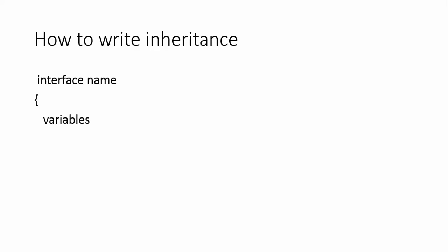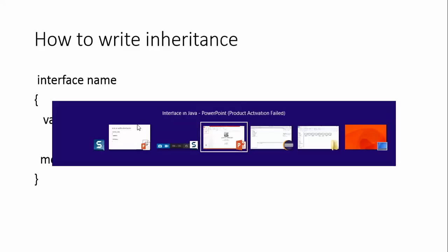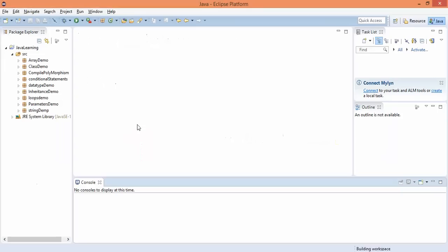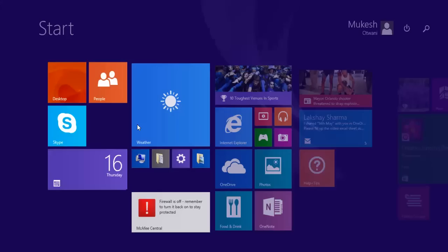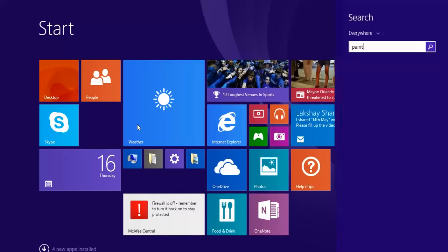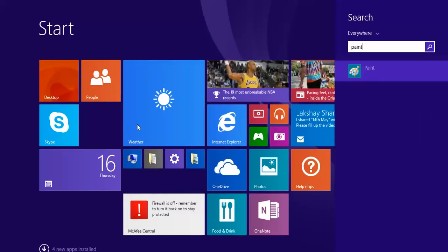To write an interface, you need to write the 'interface' keyword followed by the interface name. You can keep variables and methods inside it. Let me show you through a program, but before moving to the program let me draw a diagram so you understand the importance of interface.